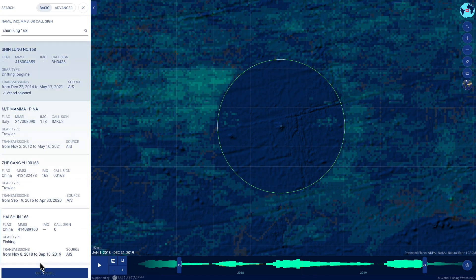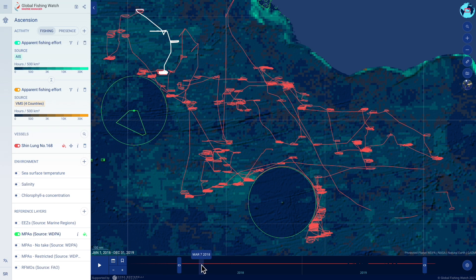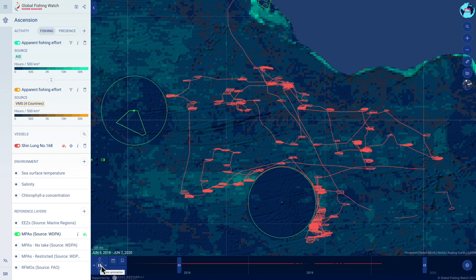By tracking vessel activity, anyone can assess the effectiveness of marine protected areas or detect activity that may require further investigation.